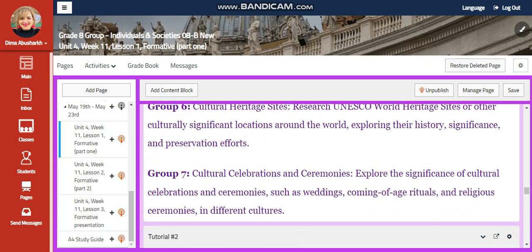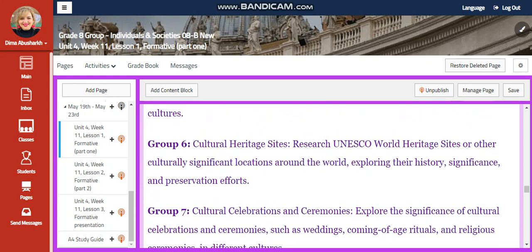Group 6 are going to investigate about cultural heritage sites. You're going to research UNESCO World Heritage Sites or other culturally significant locations around the world, exploring their history, significance, and preservation efforts.